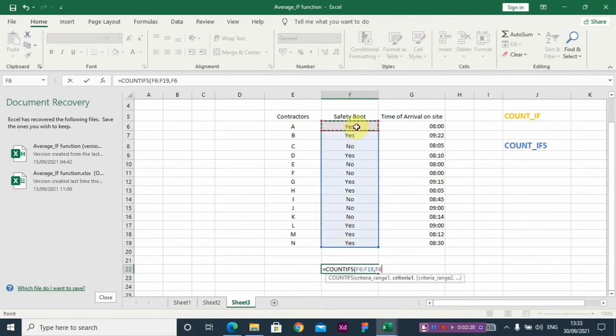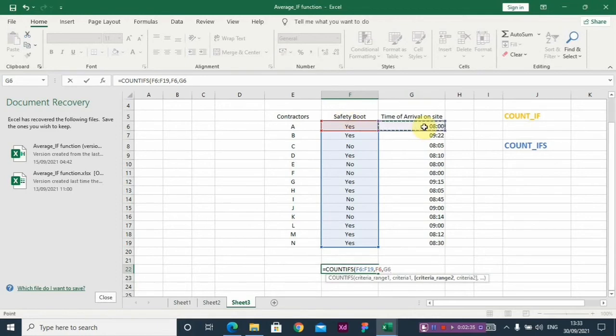Then the second criteria which is the time of arrival, you select that range.